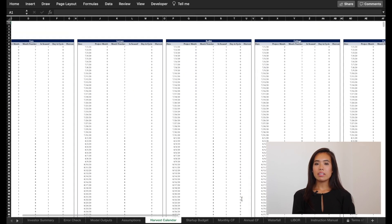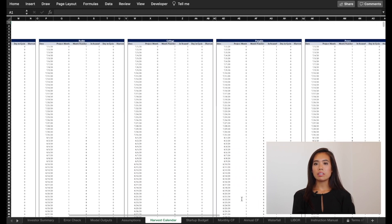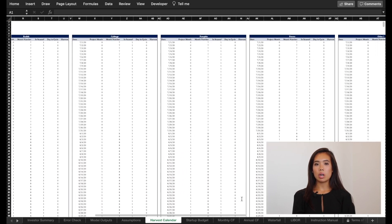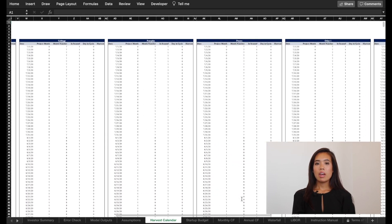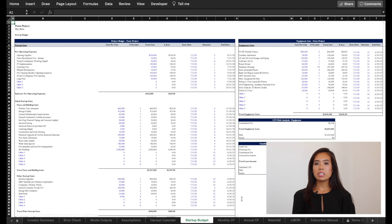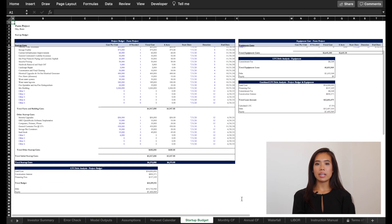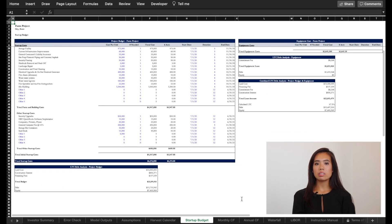The harvest calendar tab shows the calculation of harvest cycles for nine different crops. The startup budget tab has the ability to control timing on each specific line item and also includes equipment budget.